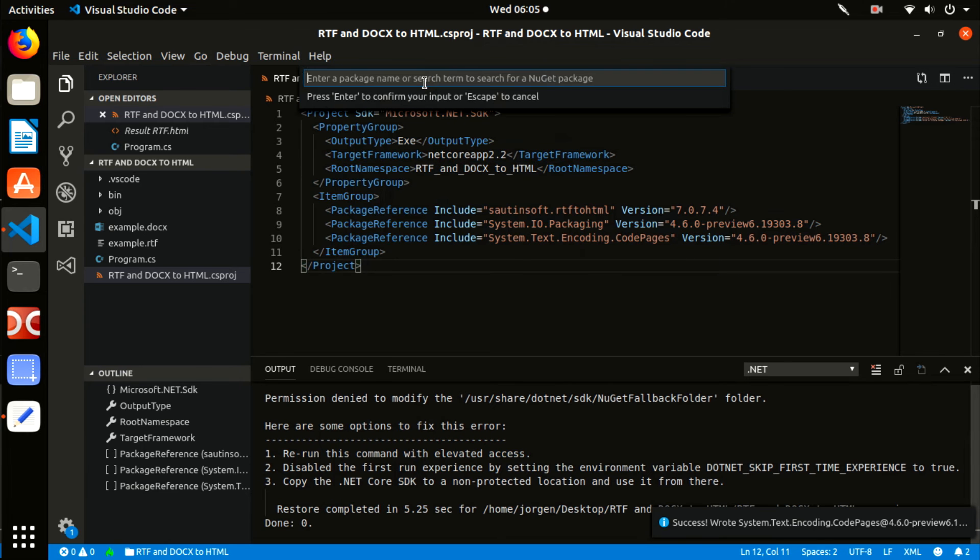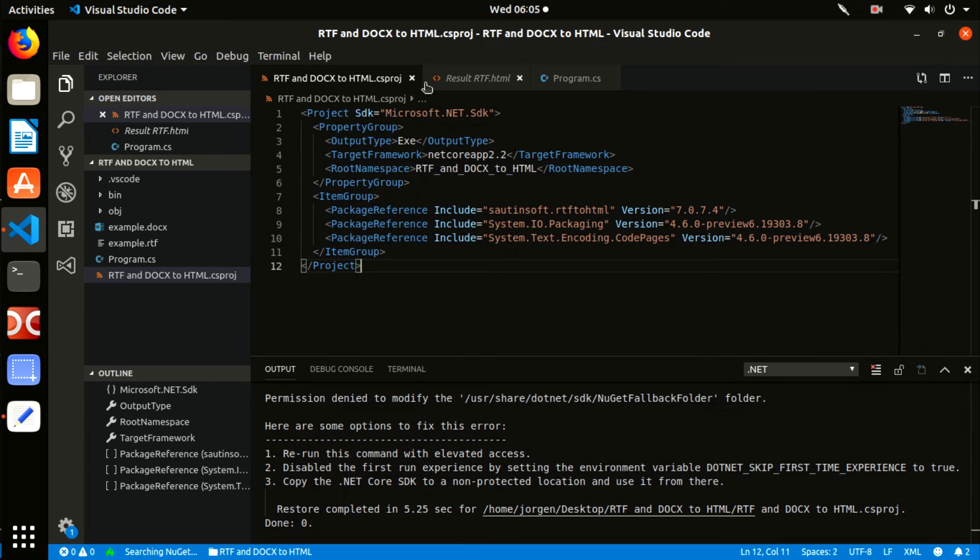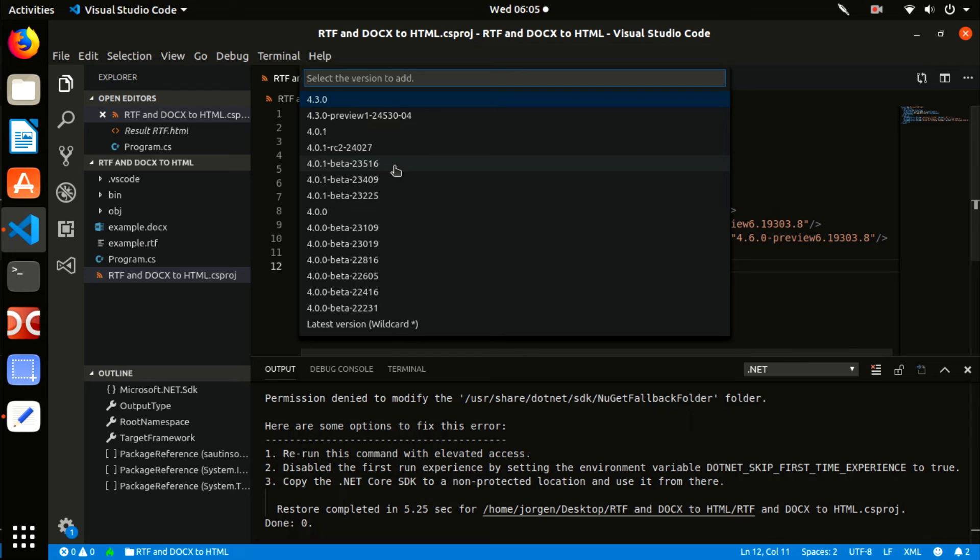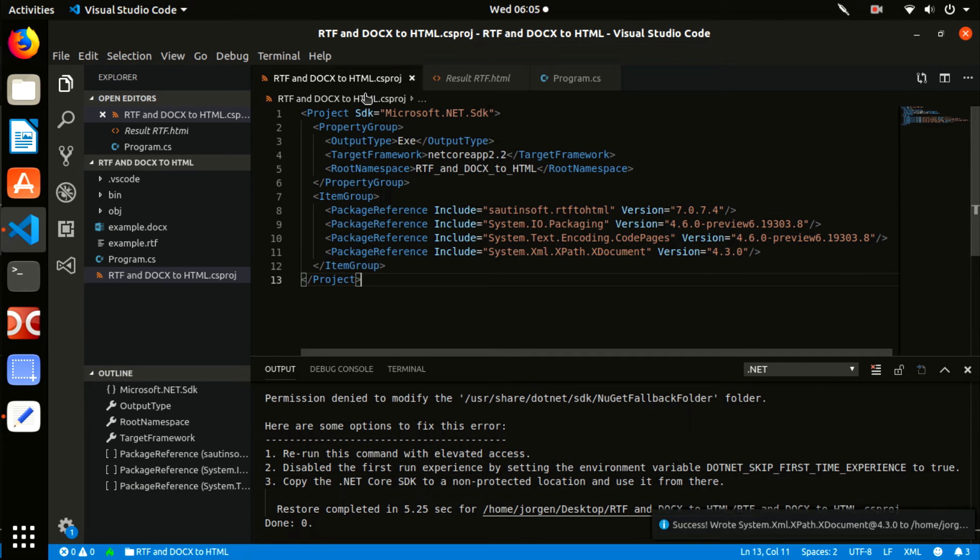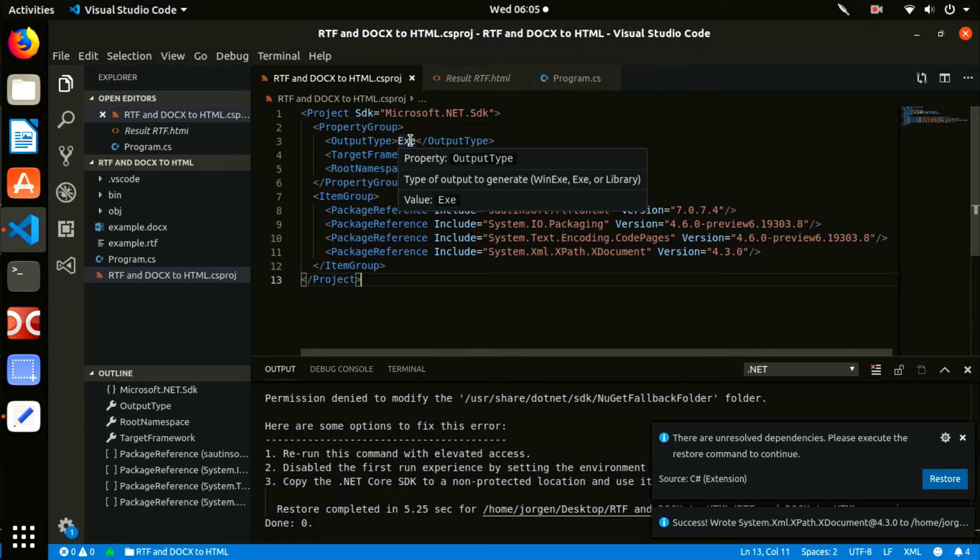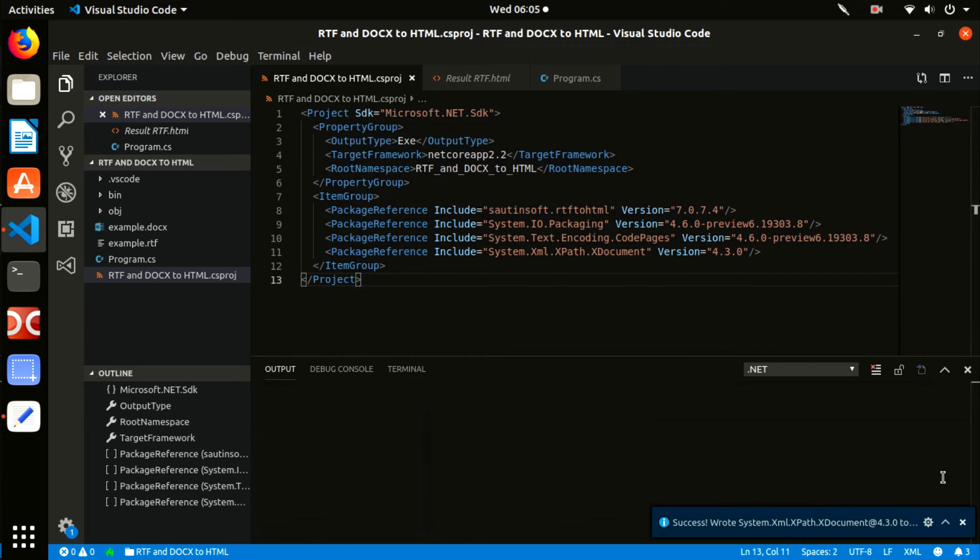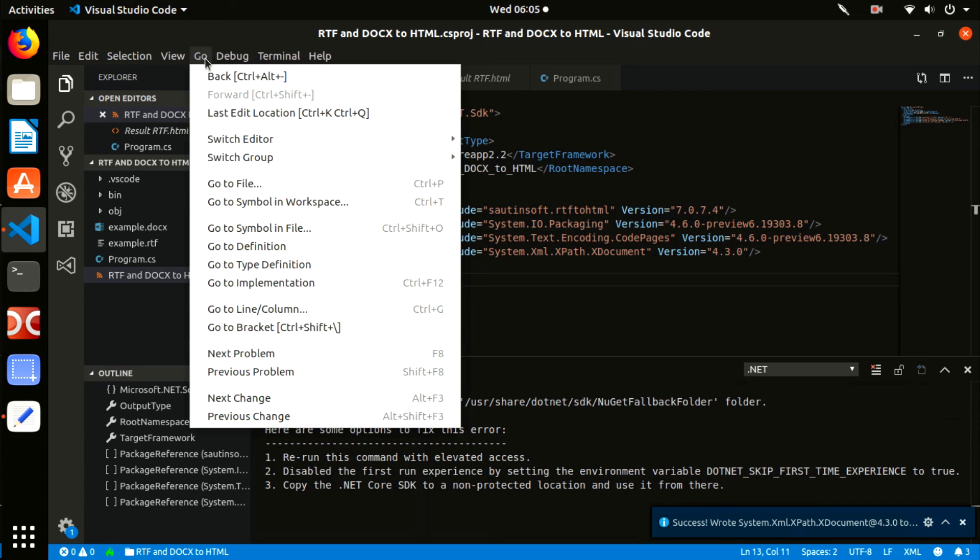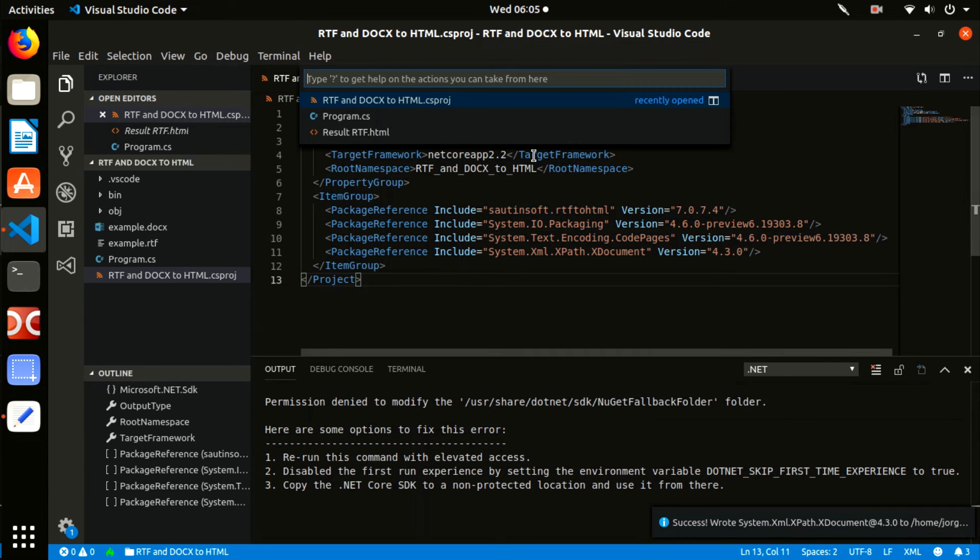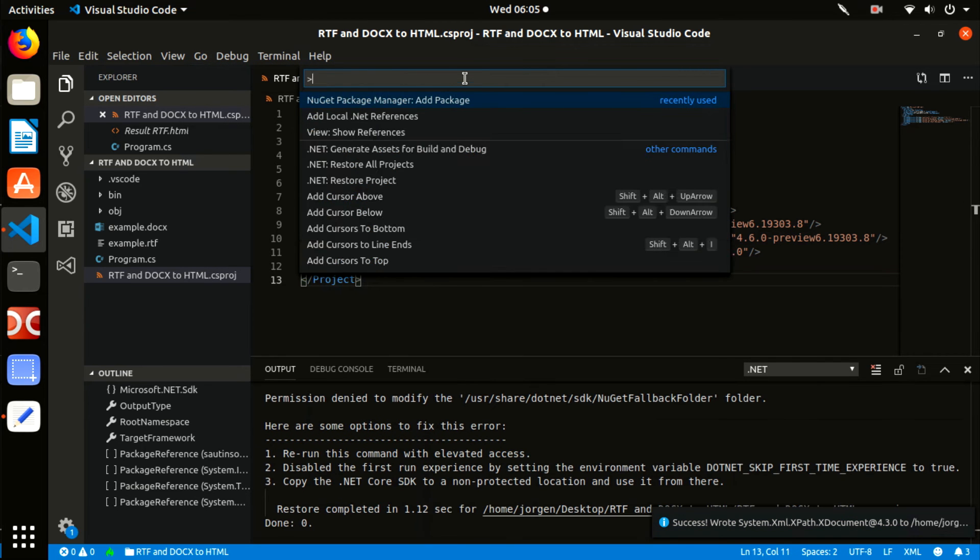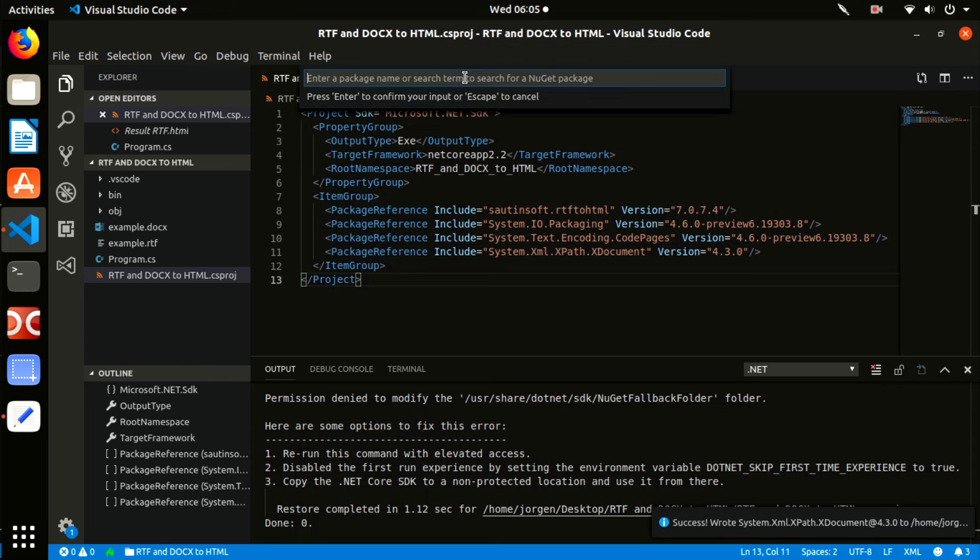Once we've added the package reference, we have to save the RTF and DOCX to HTML.csproj and restore the edited package. Follow to the terminal and type the command: dotnet restore. Good. Now our application has the reference to SautinSoft RTF to HTML package.